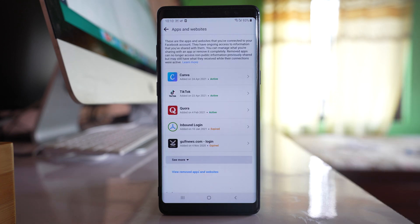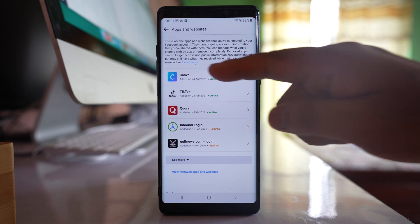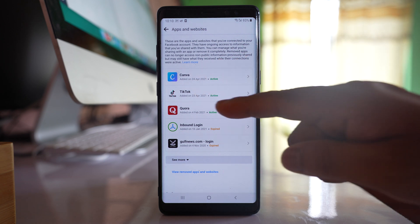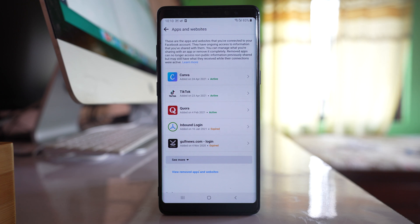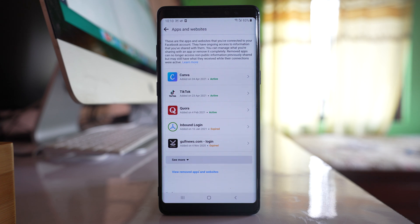Now here you'll be able to see all of the applications that have access to your Facebook account like Canva, TikTok, Quora, etc. Now here you need to make sure that only those applications which are reliable have access to your Facebook account.